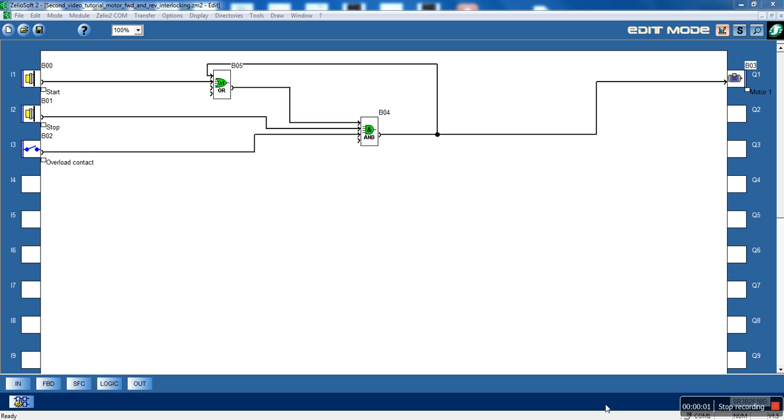Hi YouTube! This is my second video of how to program Zelio Logic 2 Smart Relay. In this example we will have a motor which can change the rotation.